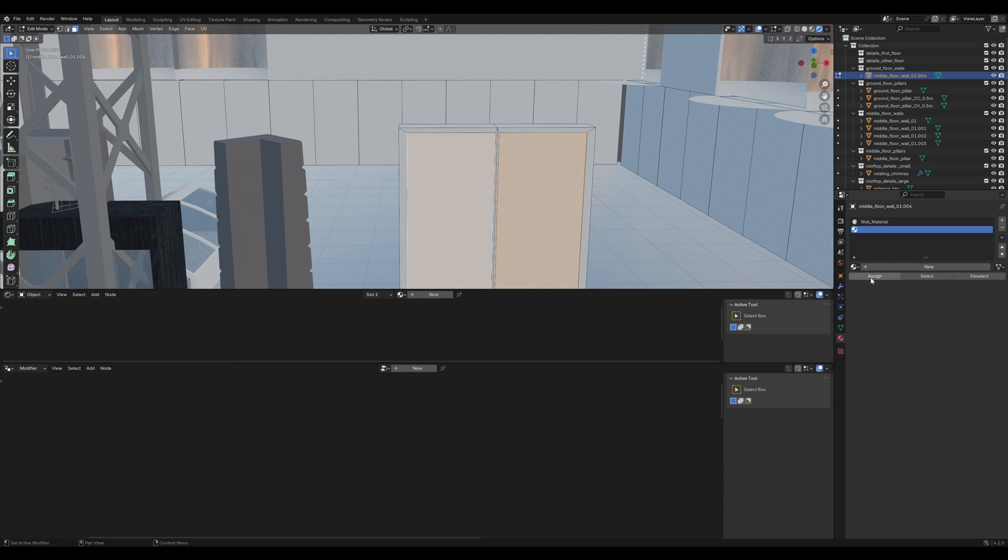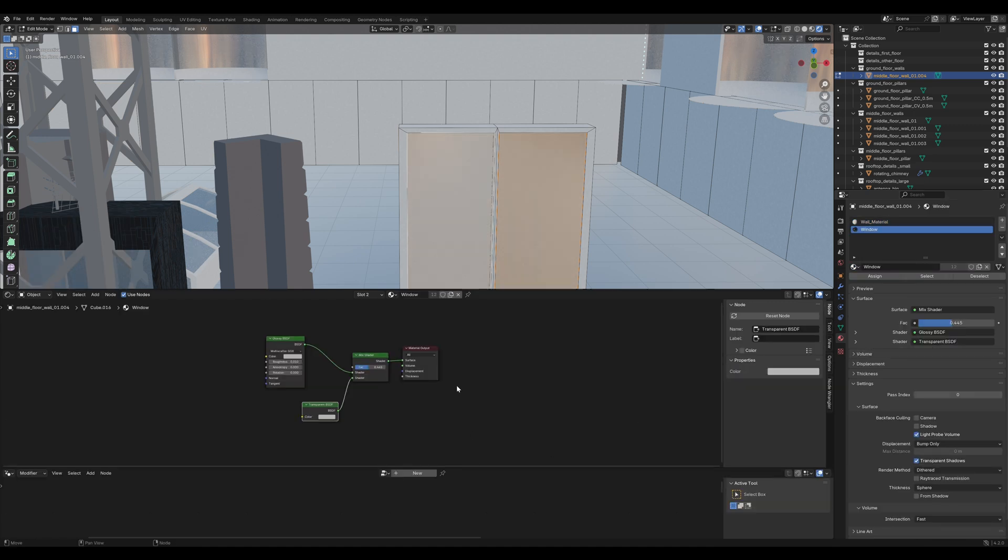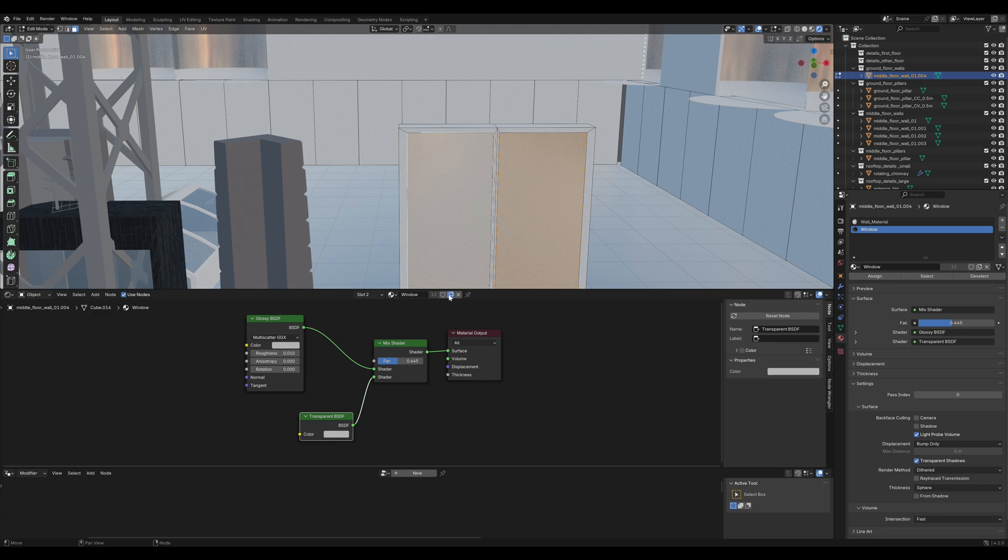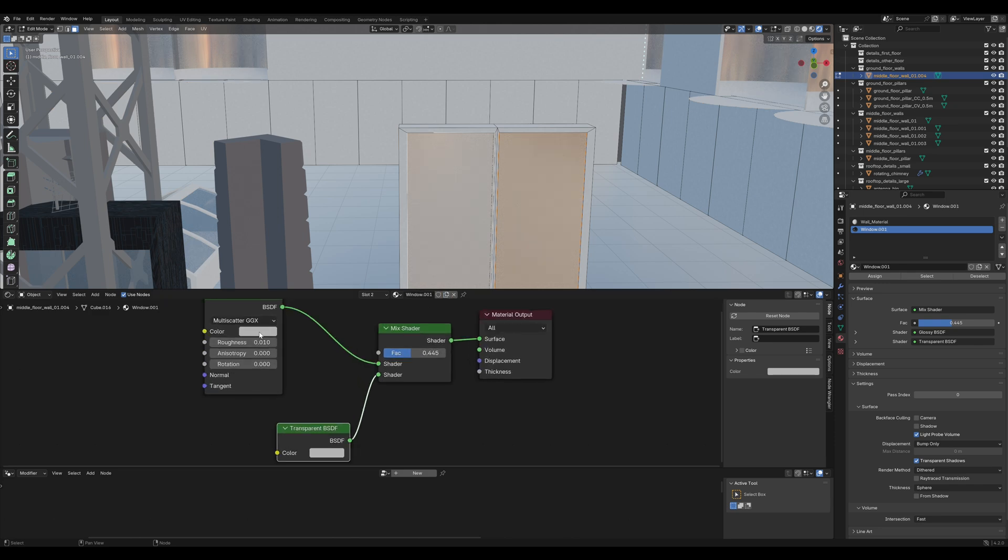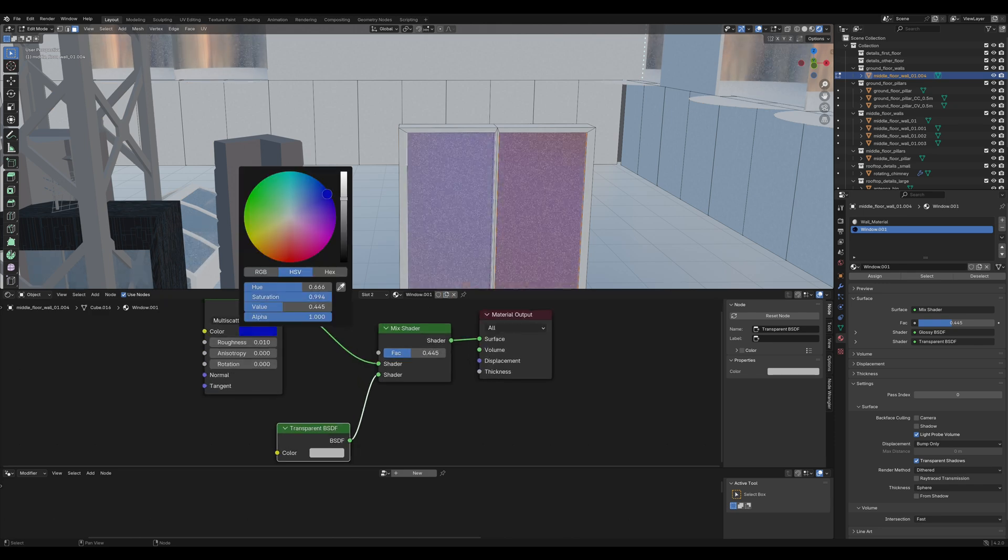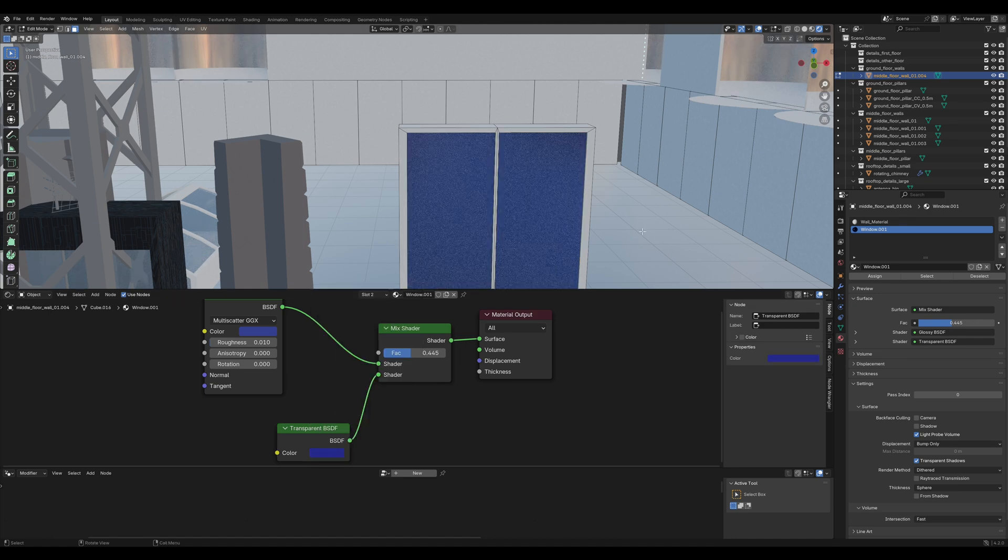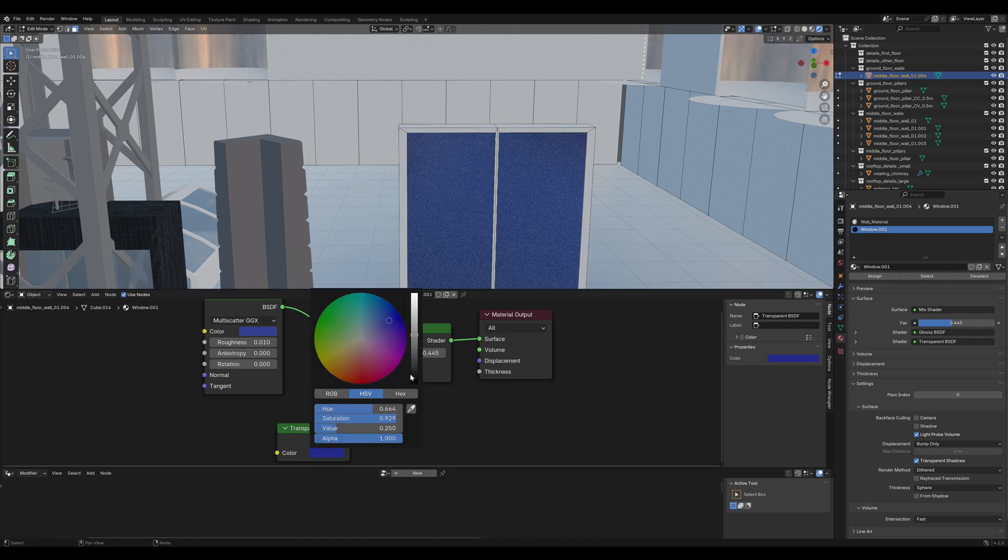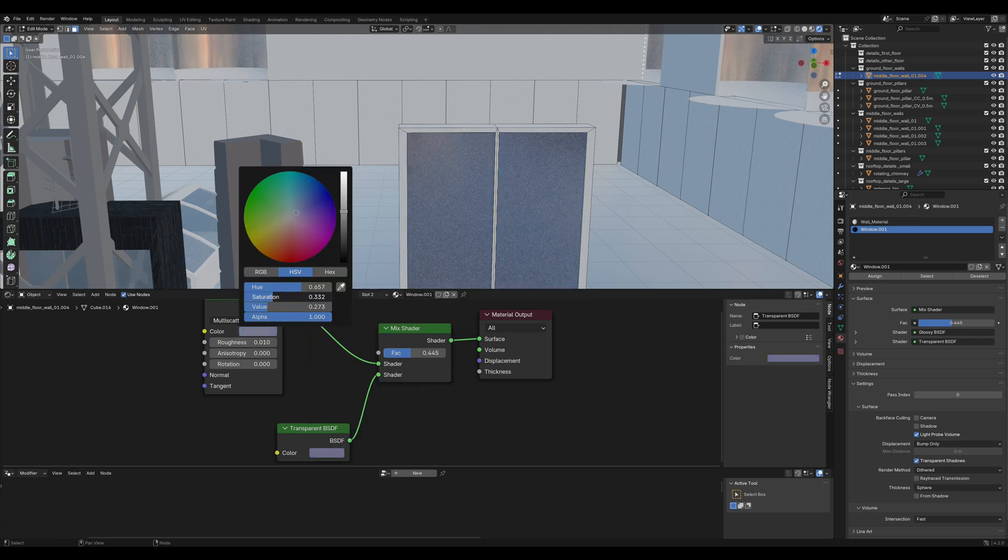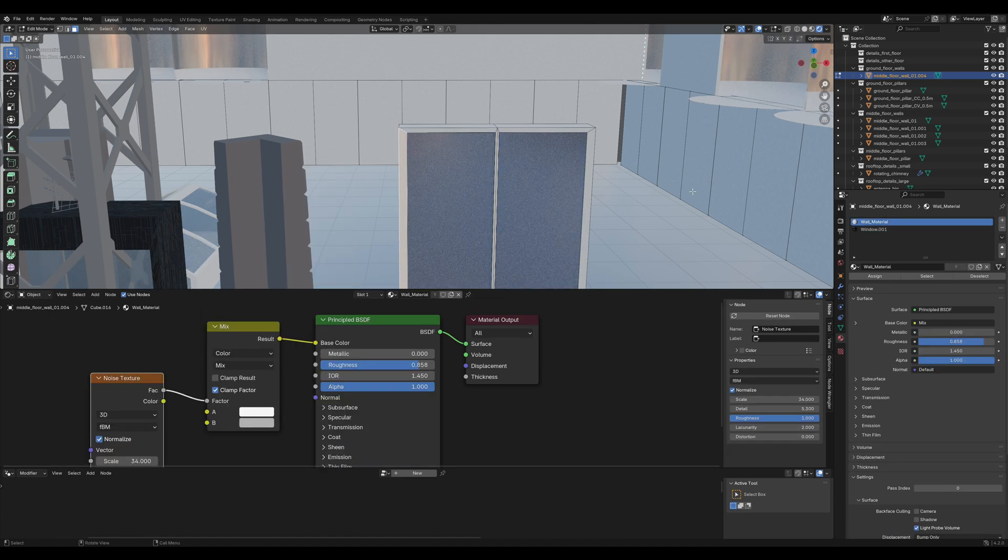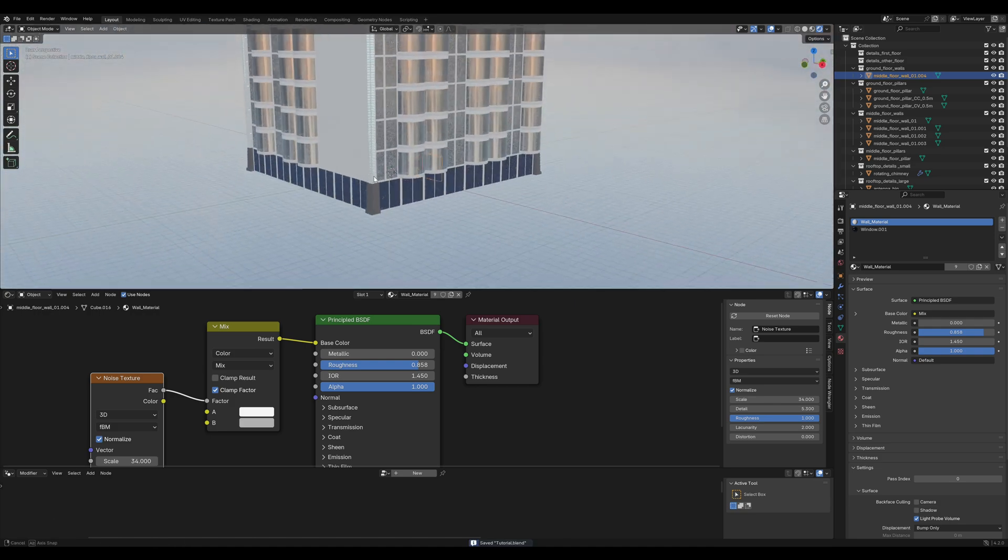Then add the window material, but this time we'll click on that little copy icon here and now it's a separate material and we'll change it to darker blue. Certainly not that blue. Let's drop the saturation a bit. That looks nice.